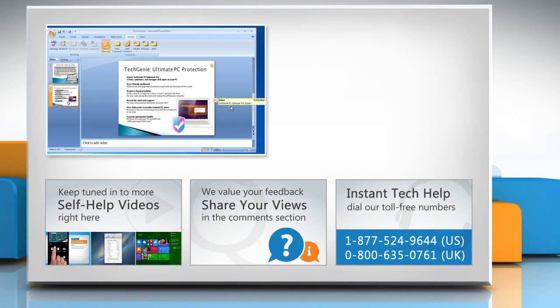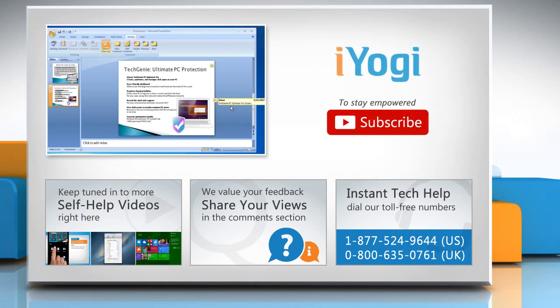To get iYogi tech support, dial toll-free numbers. To stay empowered technically, subscribe to our channel.